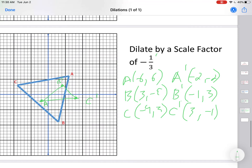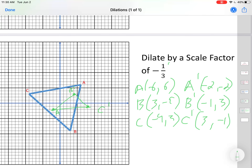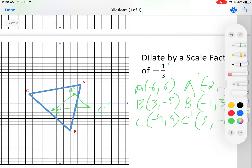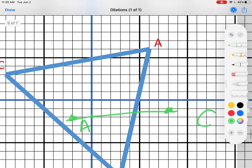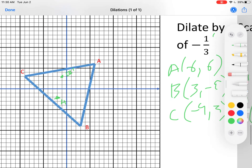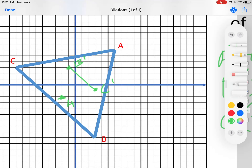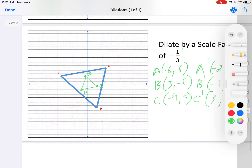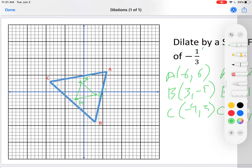That doesn't look right — let me check. B prime at (-1, 3) was placed incorrectly; let me move it to the right position. C prime at (3, -1) also needs to be corrected. After fixing the points and connecting the dots, it looks right. It is rotated 180 degrees and it's smaller — everything here is one third of everything in the original.